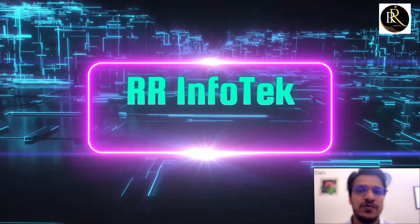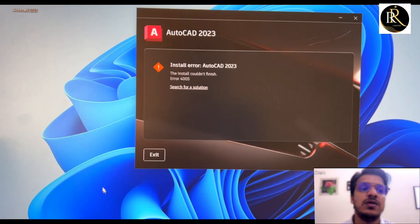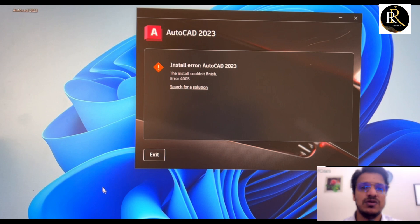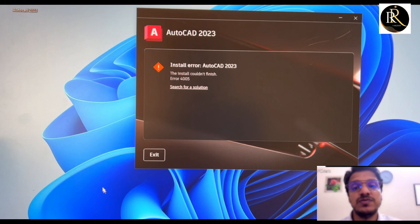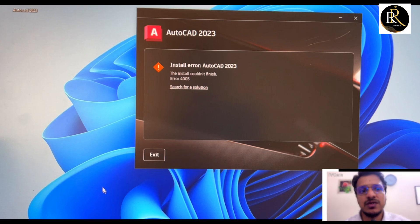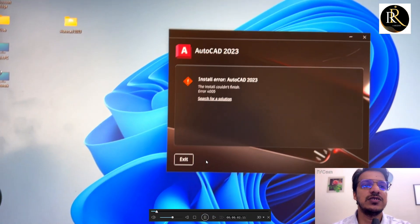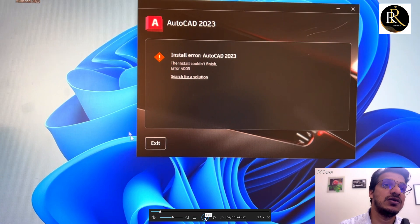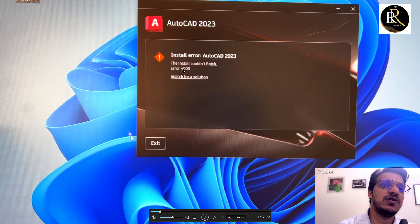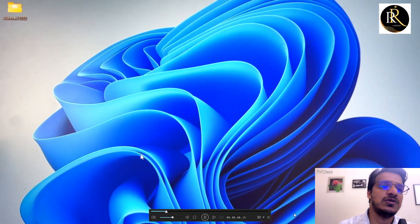Hi, welcome to Double R Info Tech. Today I have a new video explaining AutoCAD installation. Please do subscribe, like, and comment. When you are installing AutoCAD 23, you will get error 4005, and I will be explaining how to solve this error.